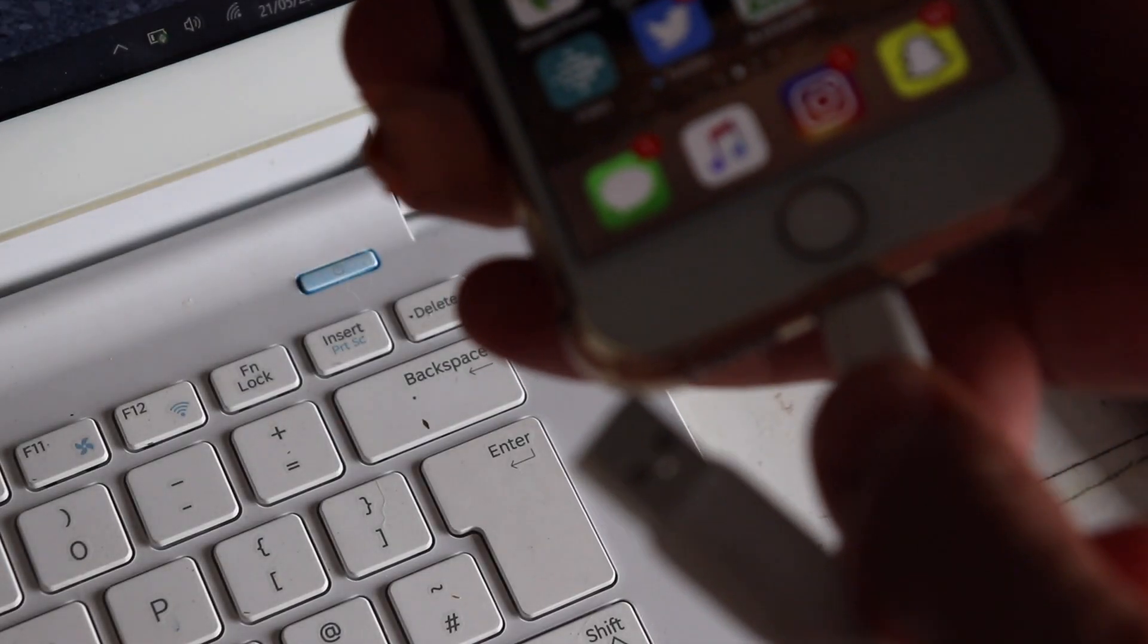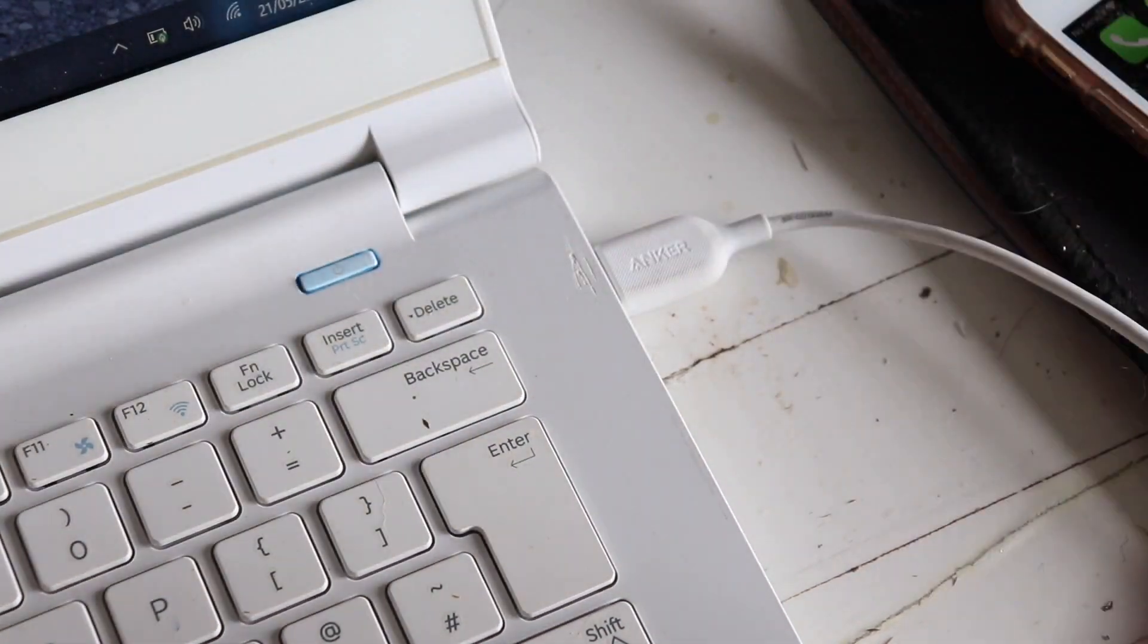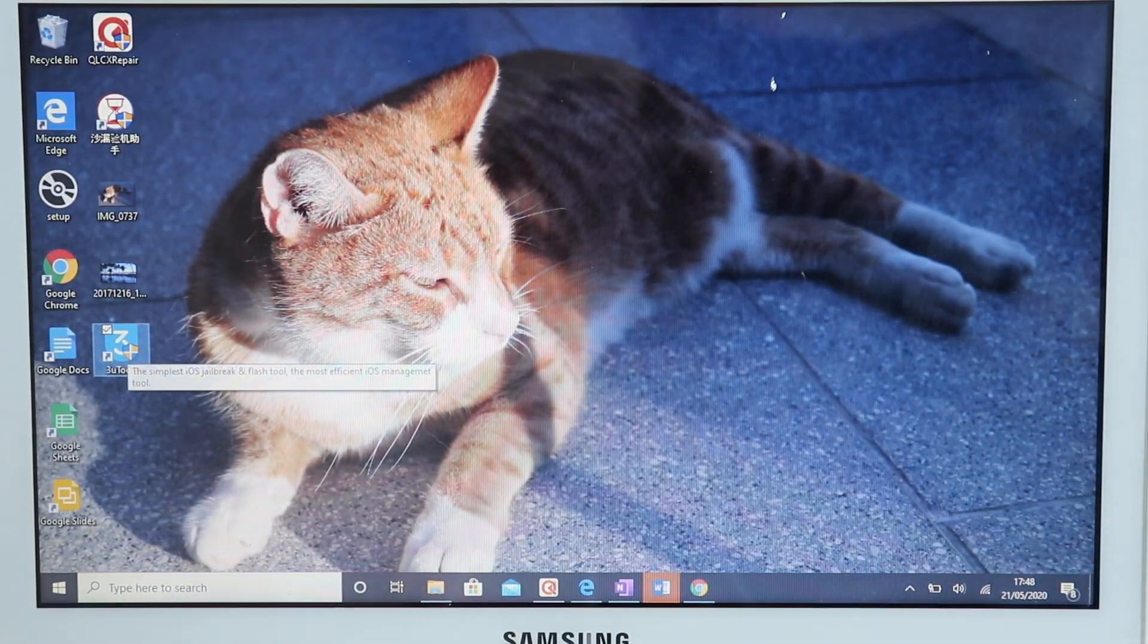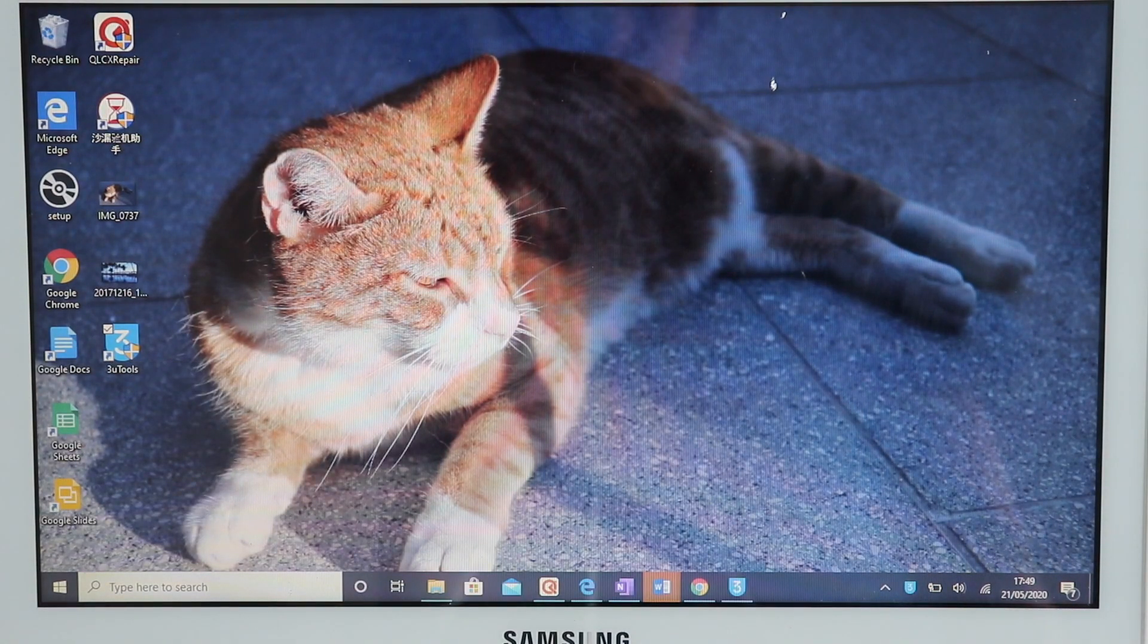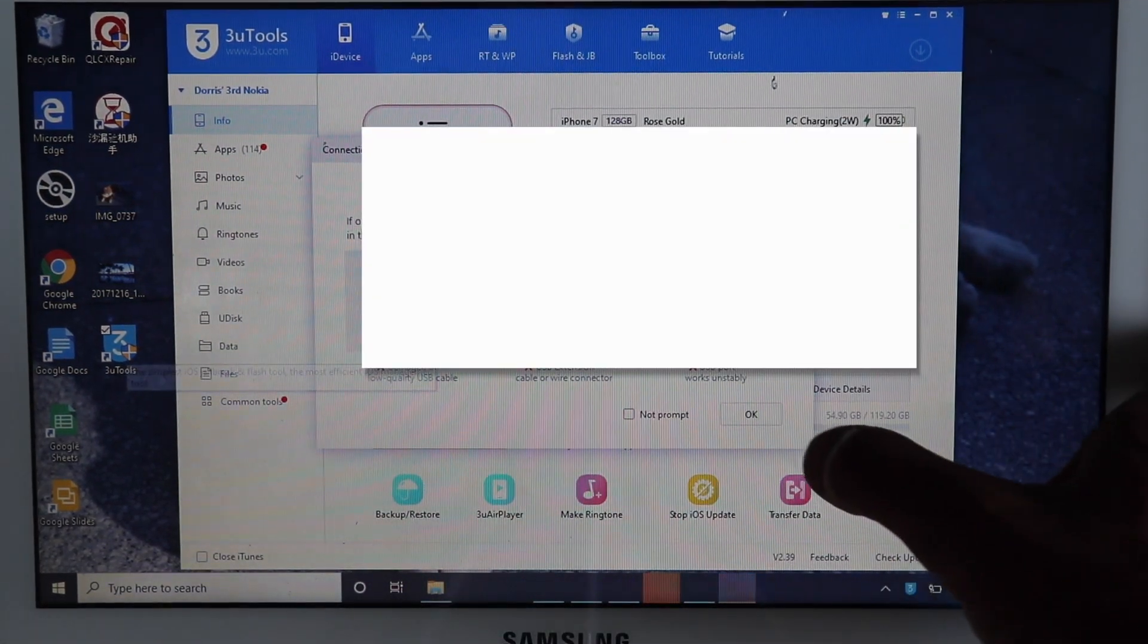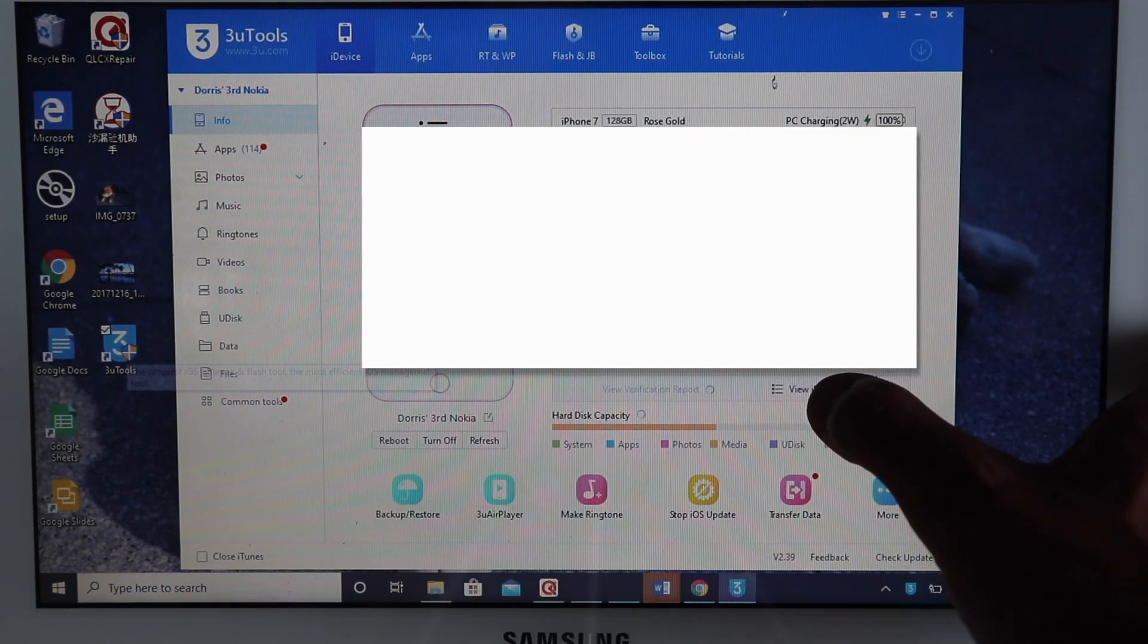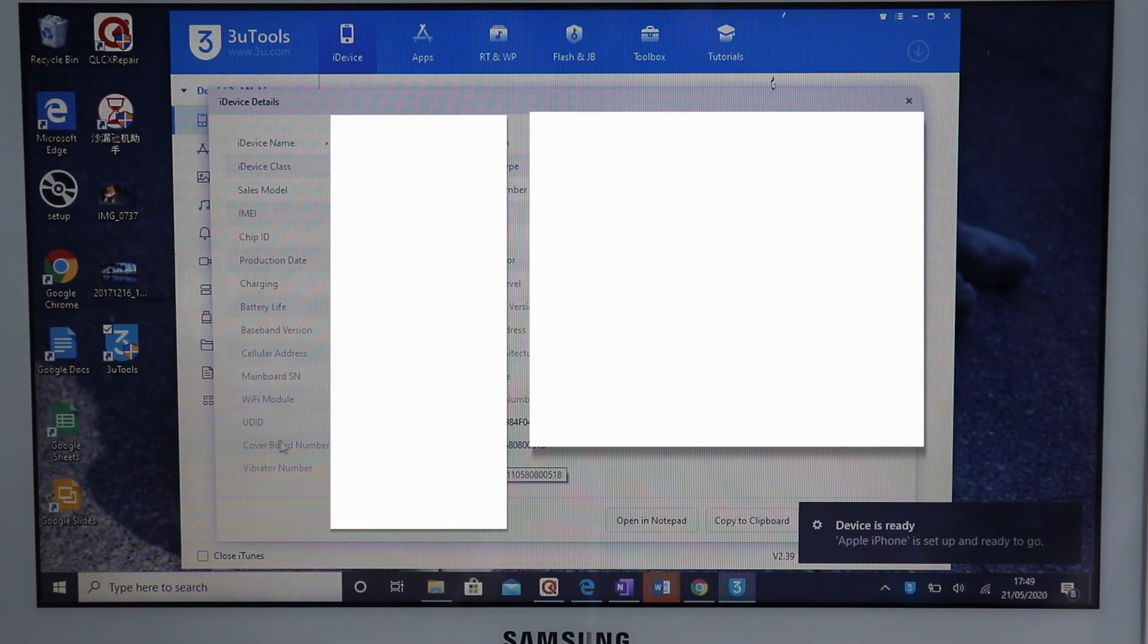Next, connect the phone that you want to find out the data for to your computer. Open and run 3U tools. Then navigate to device details. Copy the cover board number into a notepad document.